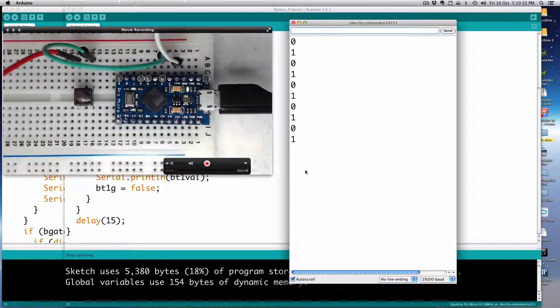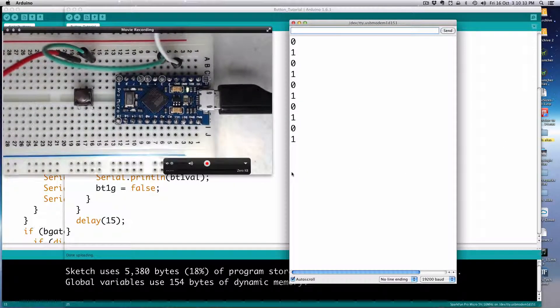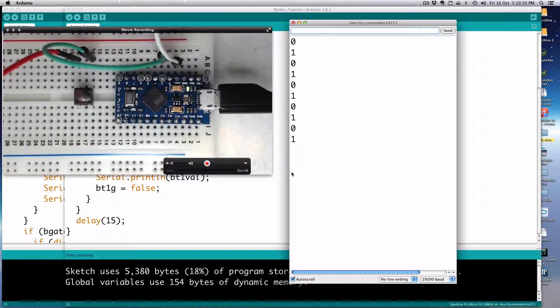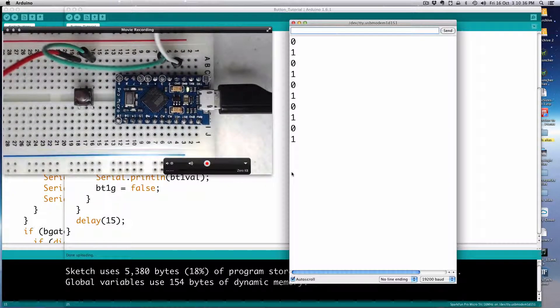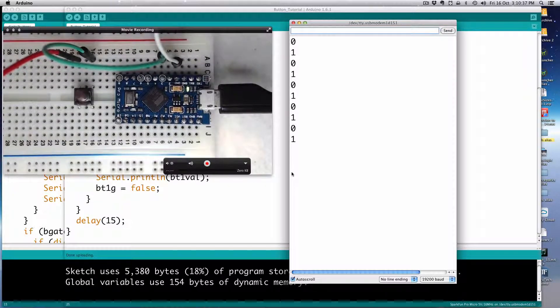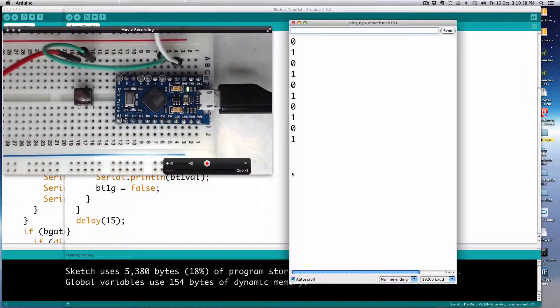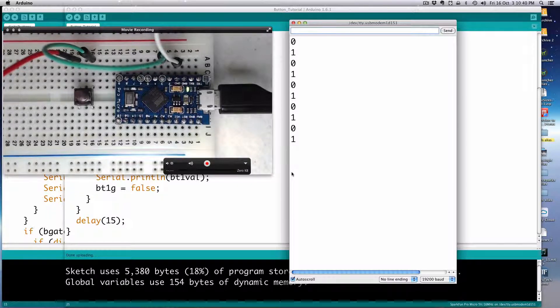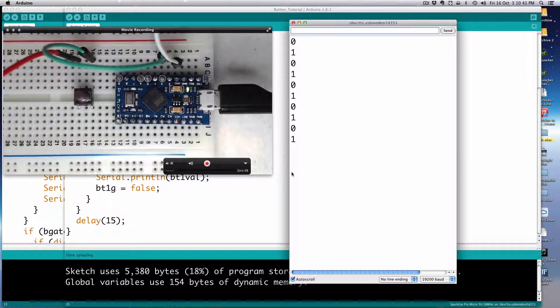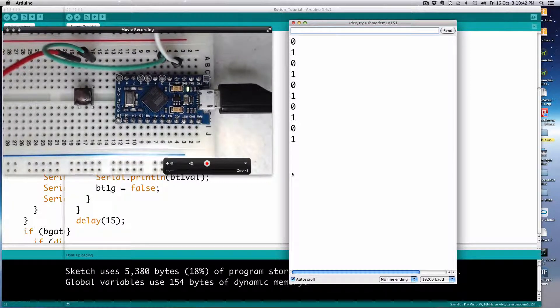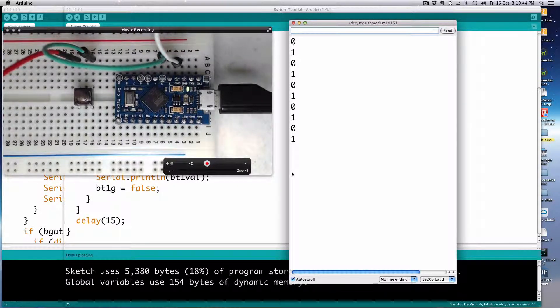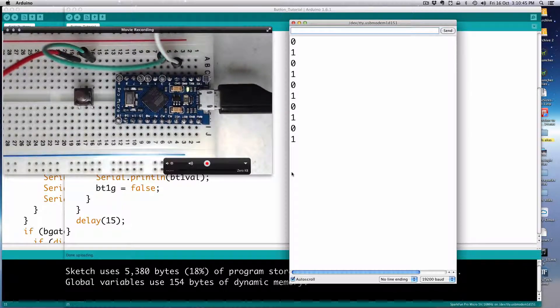In the next one, I'm going to show you a couple of ways of communicating with different programs. So the next one, we'll look at communicating with processing, sending serial signals out and then with the super collider.